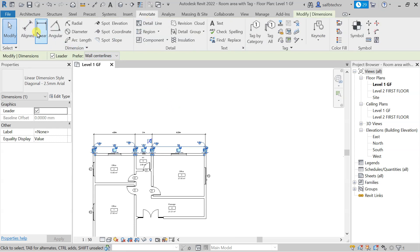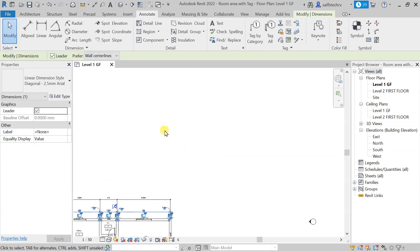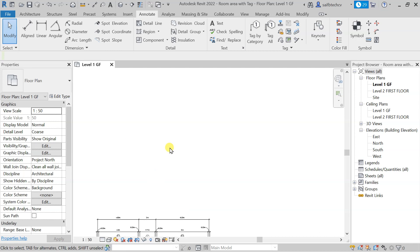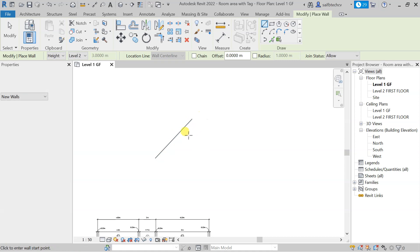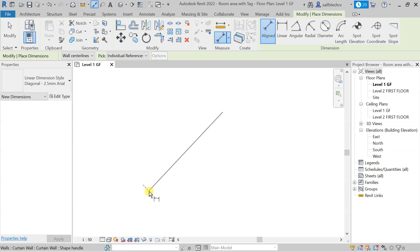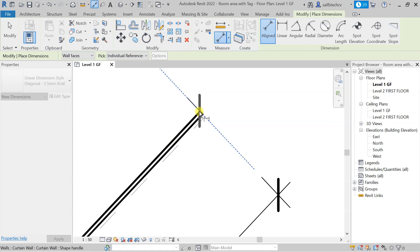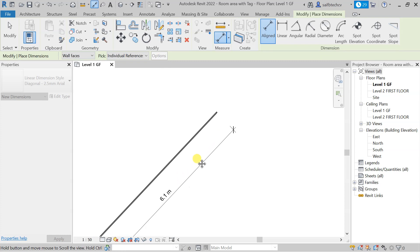Now let's look at the Linear dimension. If you go to Annotate again, you can see the Linear option. What exactly is the difference and when do we use it? To demonstrate, I will draw an inclined wall. Now with the Align dimension shortcut DI, you can clearly measure the aligned dimension of this inclined wall — you can choose wall faces and measure accordingly.